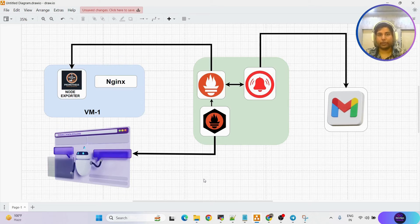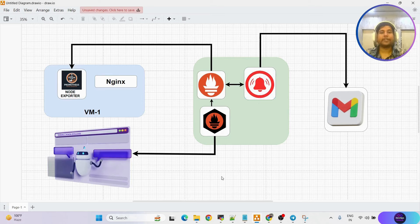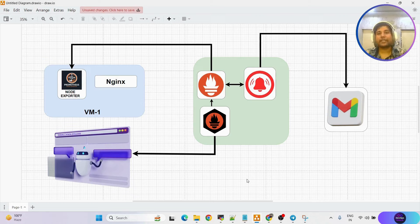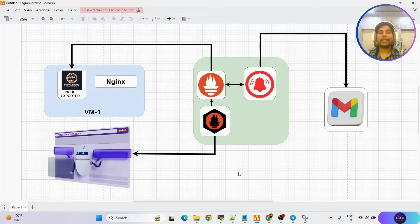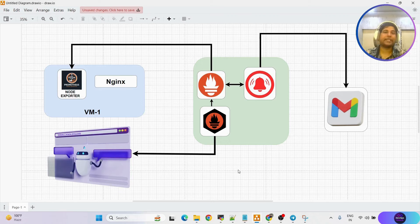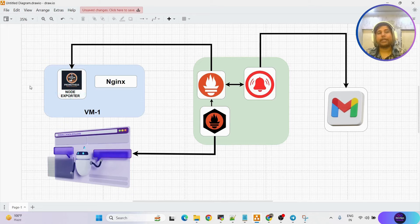We should know four components: node exporter, Prometheus, black box exporter, and alert manager. Black box exporter's task is to scrape metrics — to get information about whether access to the website is allowed or not, whether traffic is coming, whether the website is up and running. These kinds of metrics we can get using black box exporter.